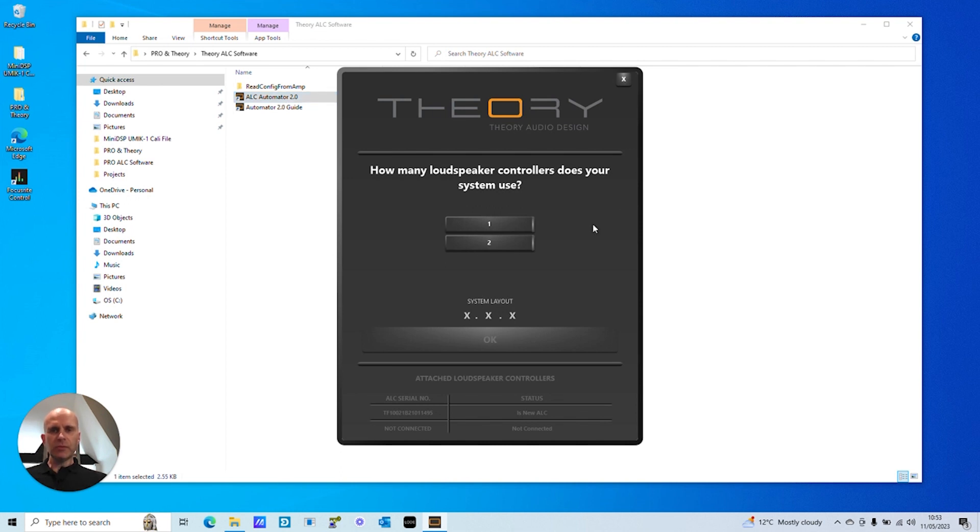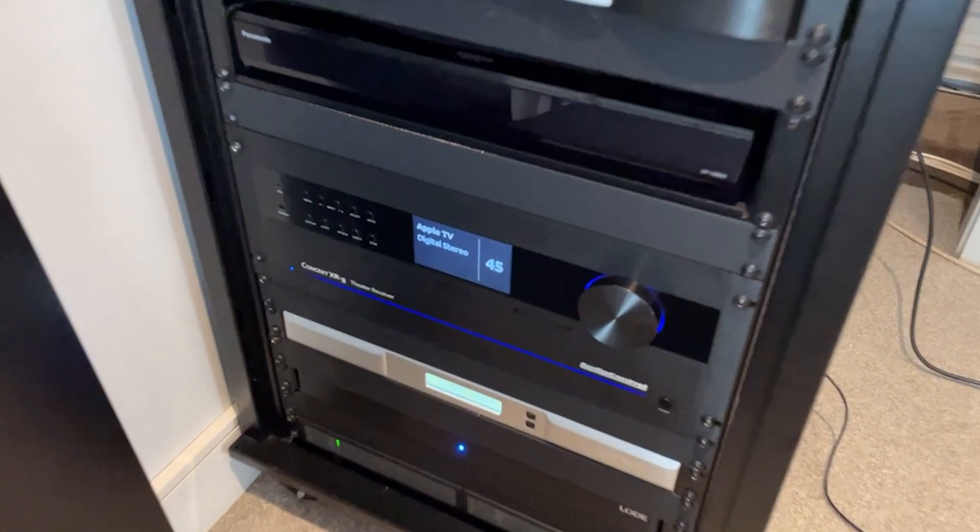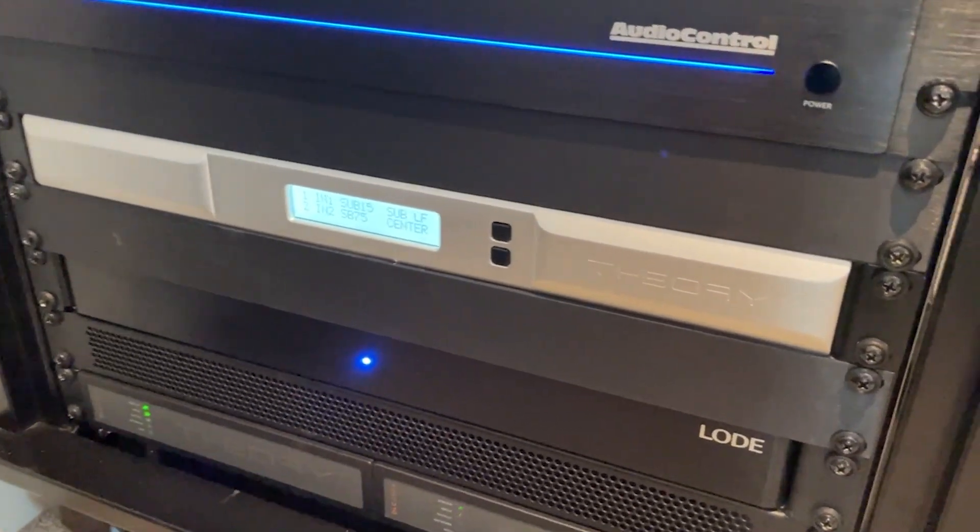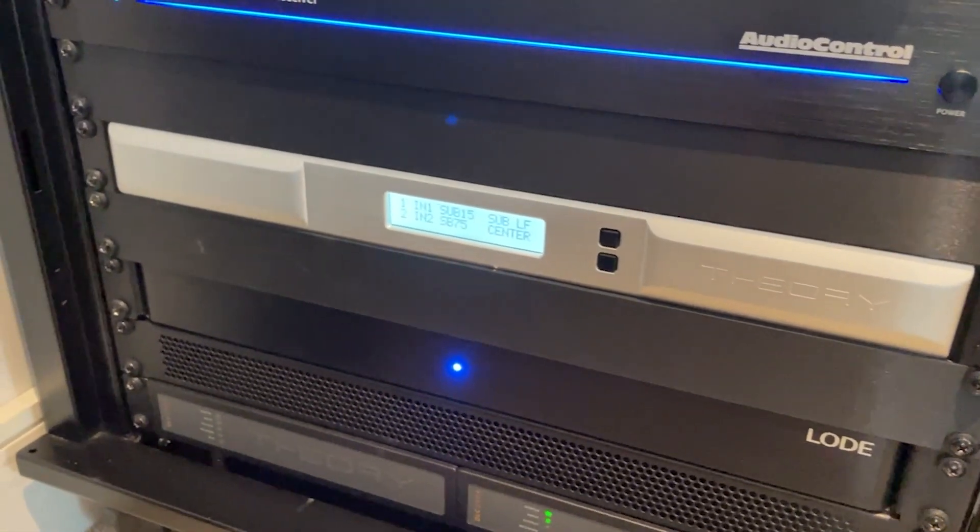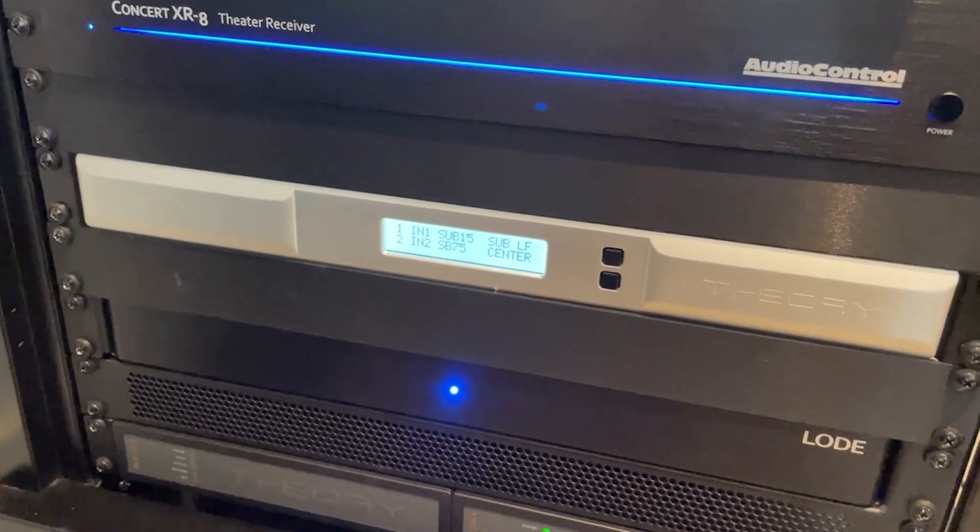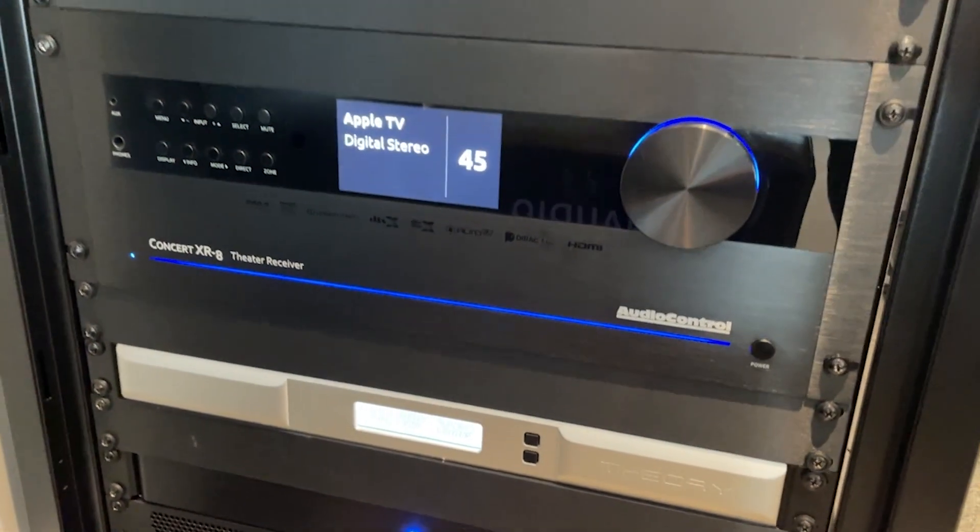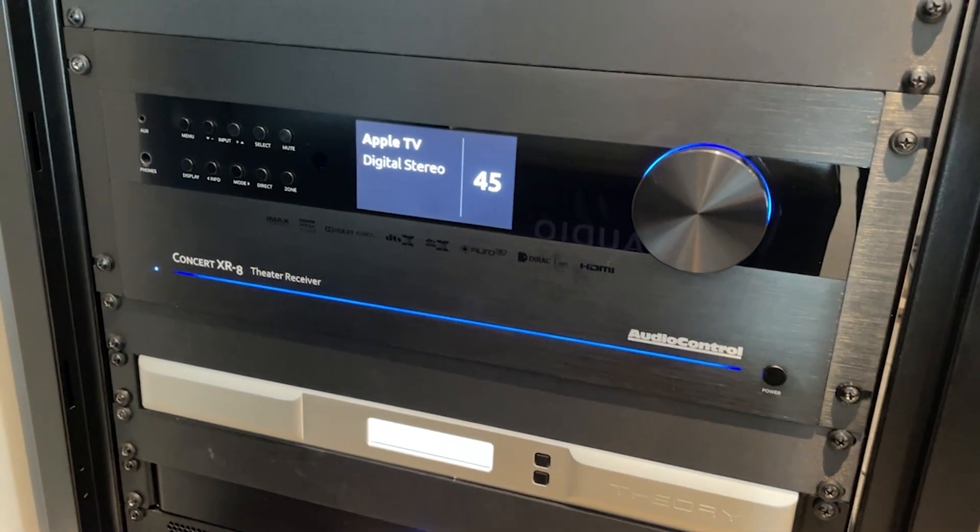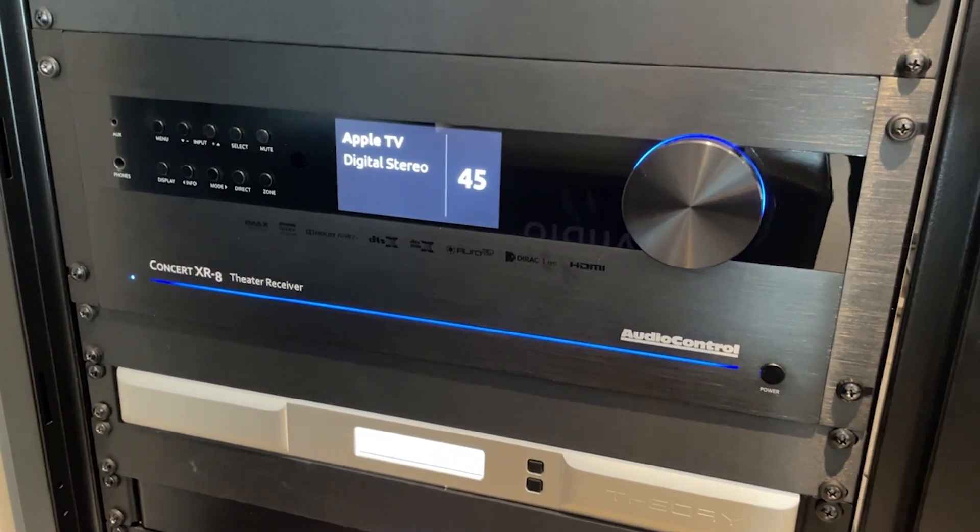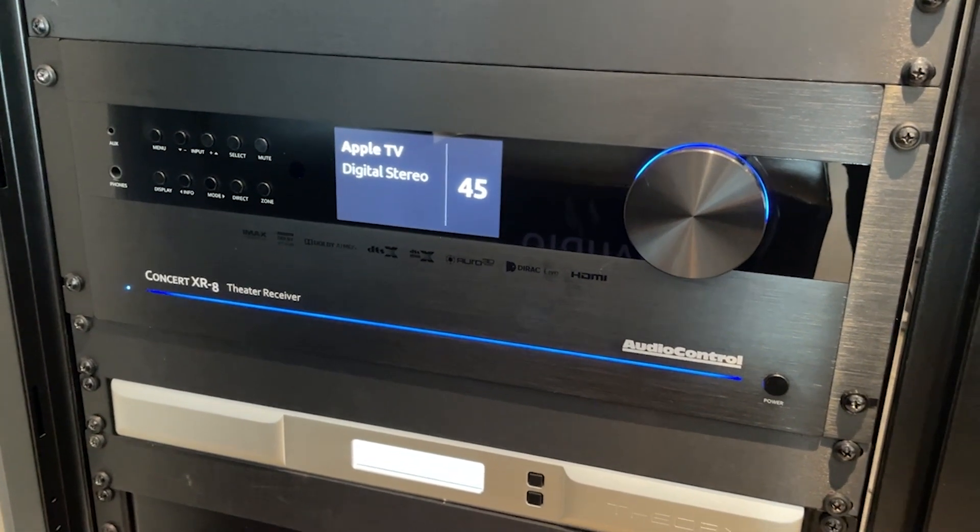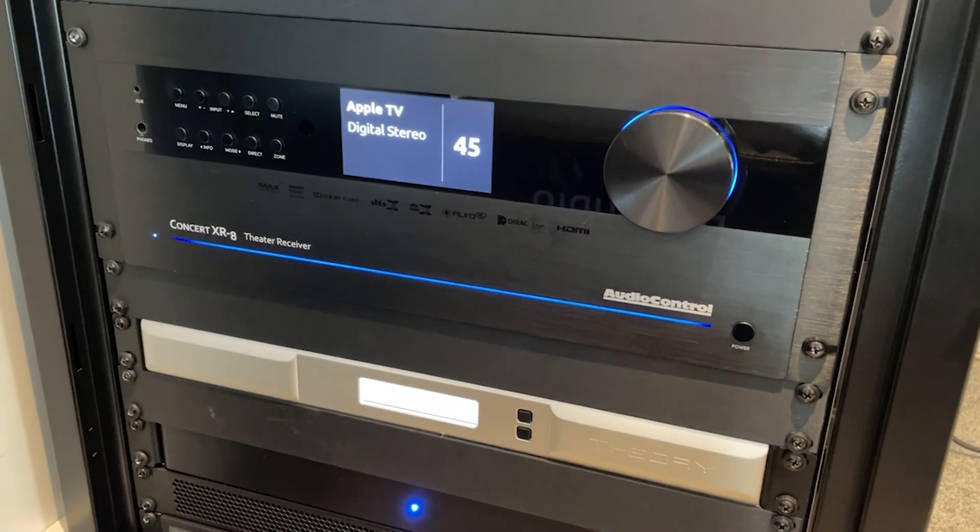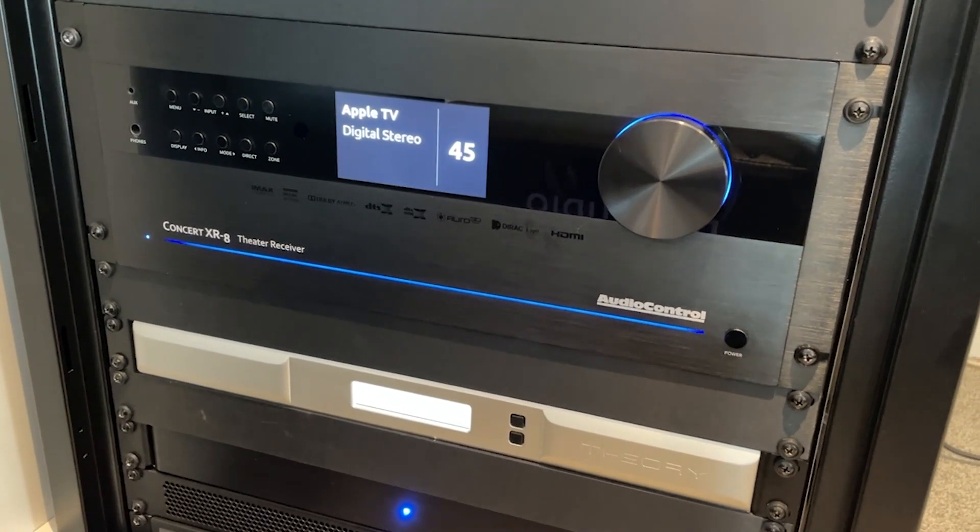Overall this should take most installers about 15 minutes to commission. Just down here in the rack you can see the Theory loudspeaker controller in silver, it's 1U high, has 9 amplifier channels built in, and just above that we're using an AVR as an AV processor so the amplifiers in that AVR are not being used, just the RCA pre-outs and a few settings in the AVR.